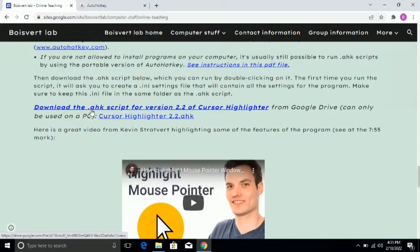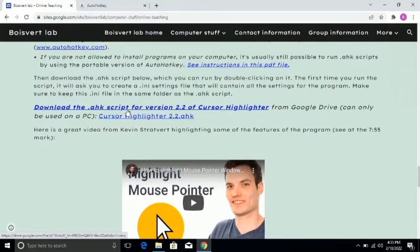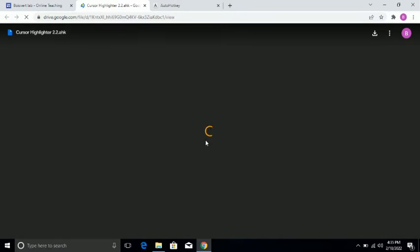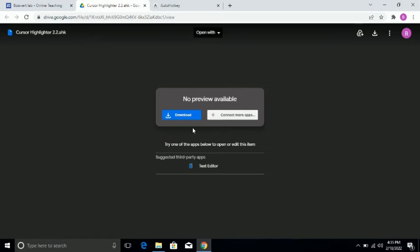You will see: 'Download the .ahk script for version 2.2 of cursor highlighter from Google Drive.' Once you click on this, the Google Drive will open and then you have to download this. I also have it downloaded, so I'm not going to do that again. I have it in my download as well.